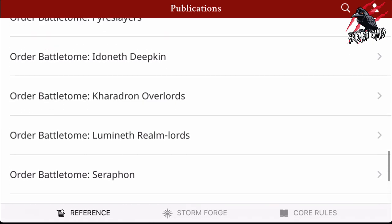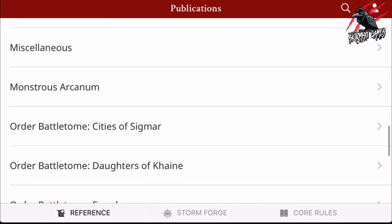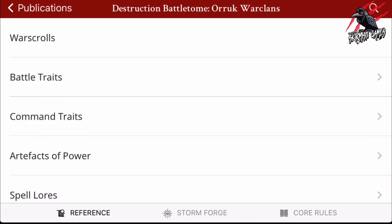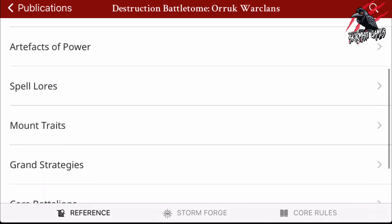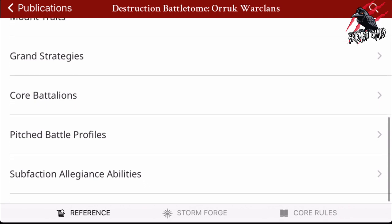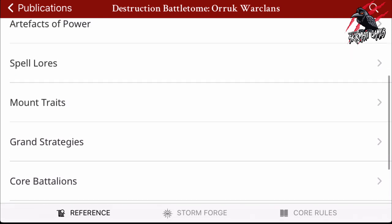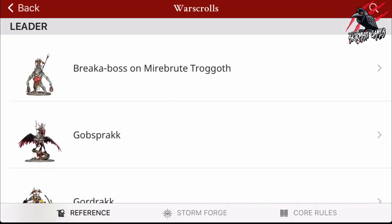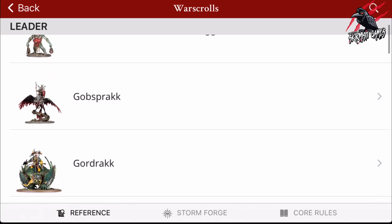Let's have a look at one of the Battle Tomes — something I think a lot of people will be interested in, which is the Orruk War Clans. Here we can see we've got War Scrolls, Battle Traits, Command Traits, Artifacts of Power, Spell Lores, all this stuff. Some of this you're going to have to have the code from the Battle Tome itself to unlock. But the War Scrolls anyone can go and see. So you've got all the War Scrolls for every Battle Tome, all available for free on this app right now.